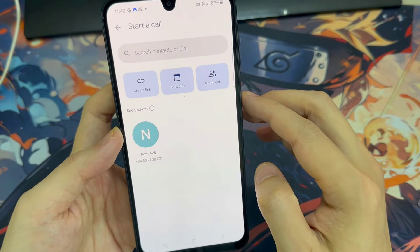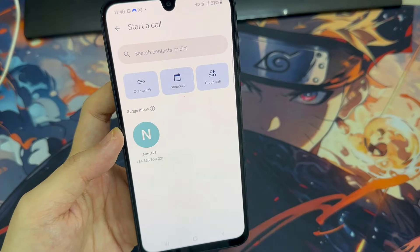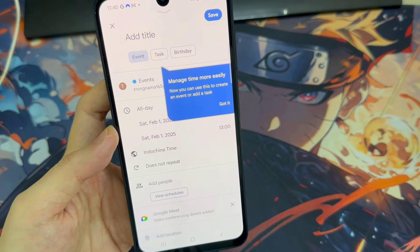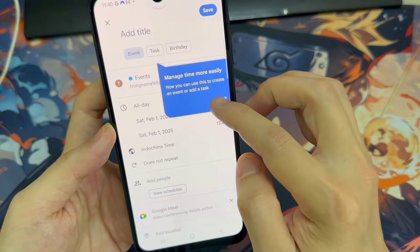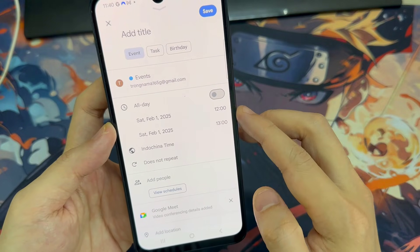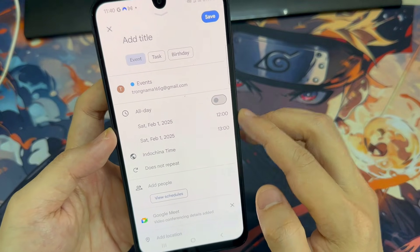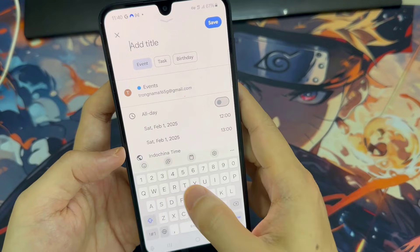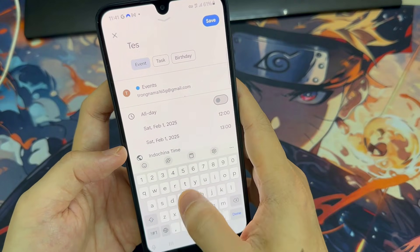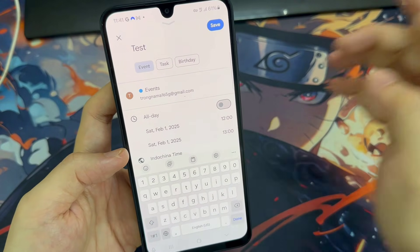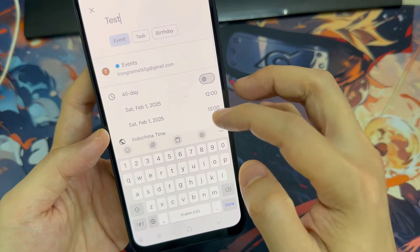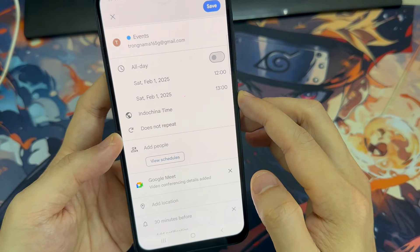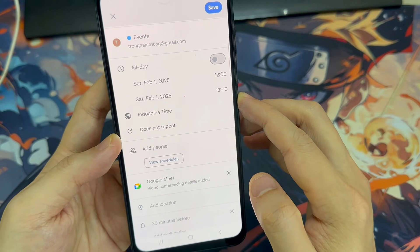If you want to schedule a call for a specific date and time, you can do that too. Tap New in the bottom right corner of the Google Meet app, then tap Schedule. You can then add a title for your call if you want to discuss a specific topic. Choose the date you want to have the call and the time that you want the call to begin and end.